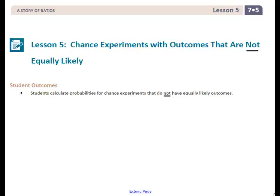This is Mrs. Appiot with Lesson 5 from Module 5, Grade 7: Chance Experiments with Outcomes that are Not Equally Likely.